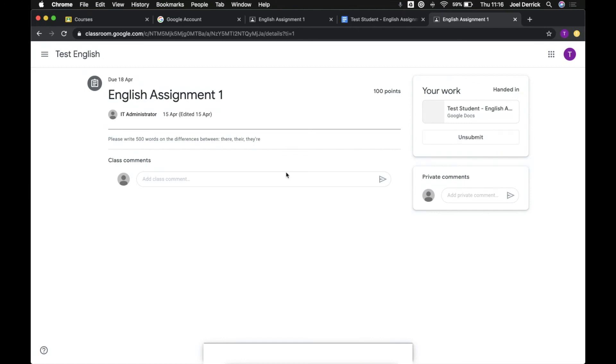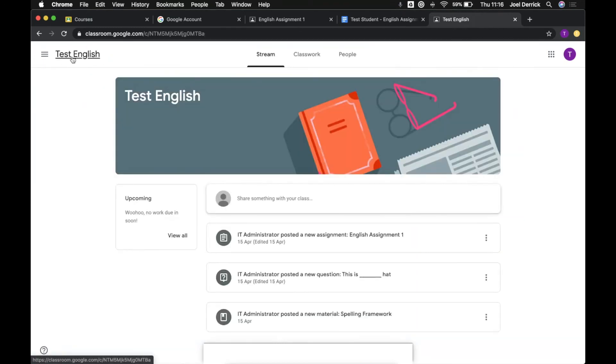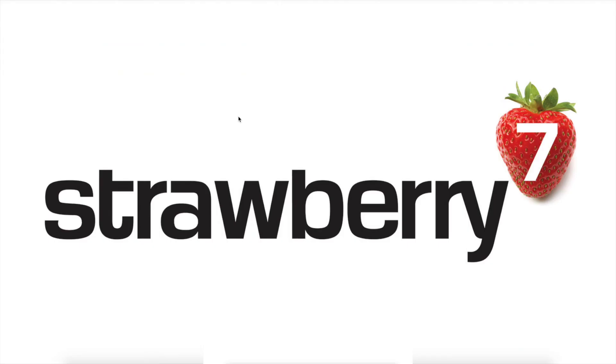Now if we want to return to our main classroom page we can just click up the top here on Test English and that's going to take us straight back to the stream. Finally, as always thank you for watching. That concludes this video tutorial. If you have any questions please post them in the comments below. If you have any suggestions for more videos you'd like to see let us know. If you liked this video please consider leaving us a like and subscribing to our channel for all the latest updates.